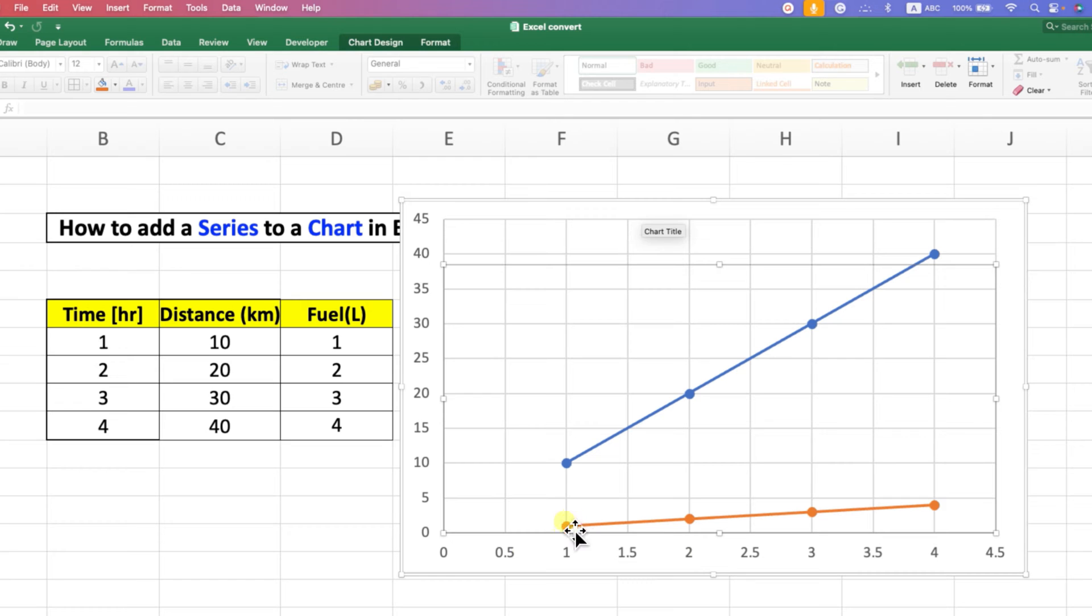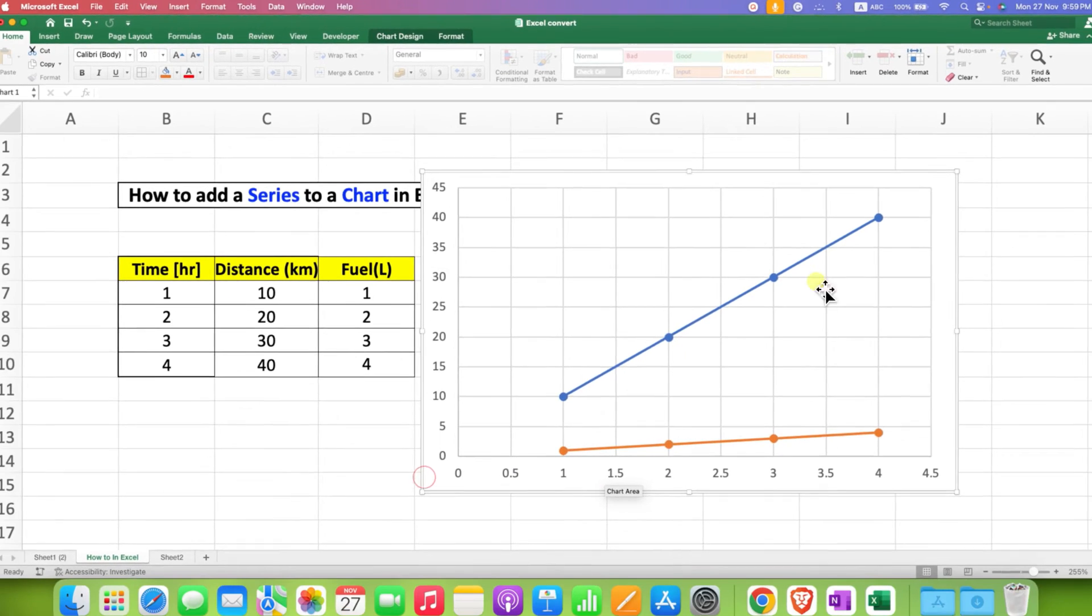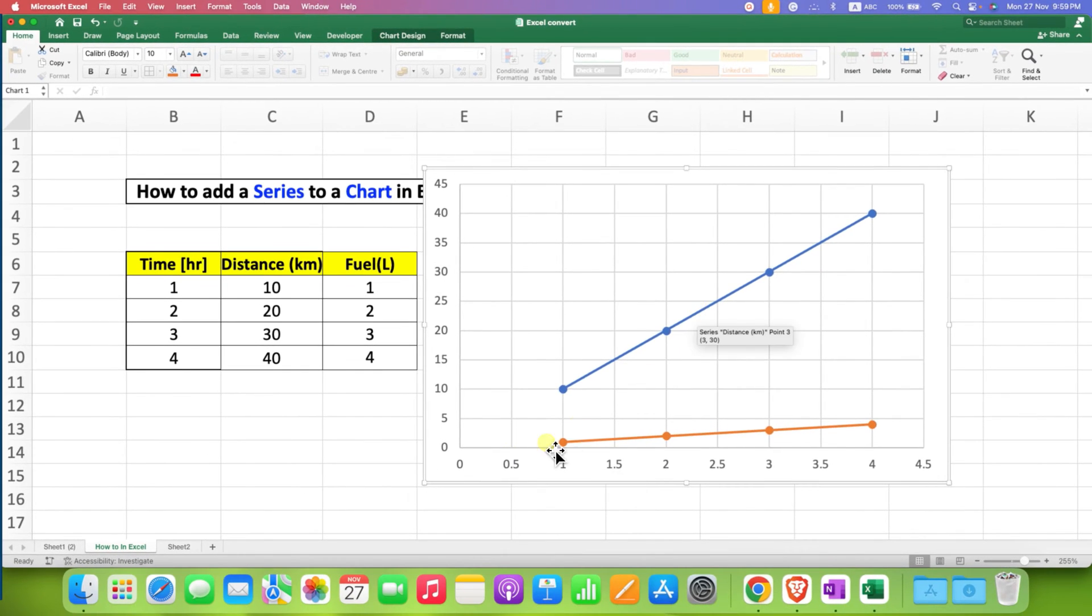As you can see, we have added the new series. This graph is very raw. You need to add x-axis, y-axis, and title labels.